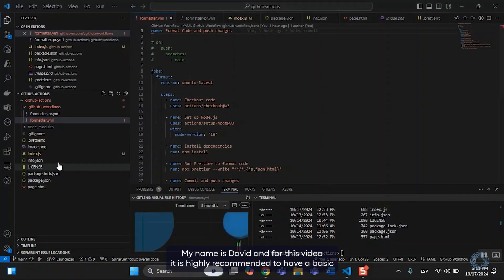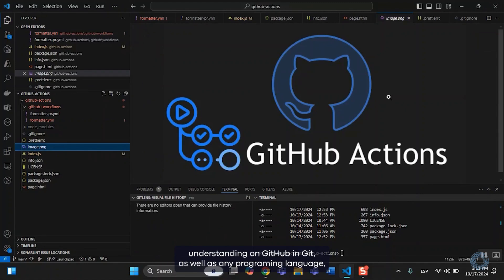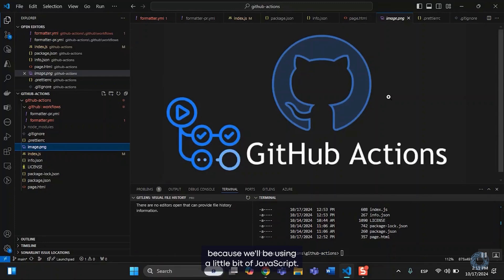Hello everyone, my name is David, and for this video it is highly recommended to have a basic understanding on GitHub and Git, as well as any programming language, because we'll be using a little bit of JavaScript.